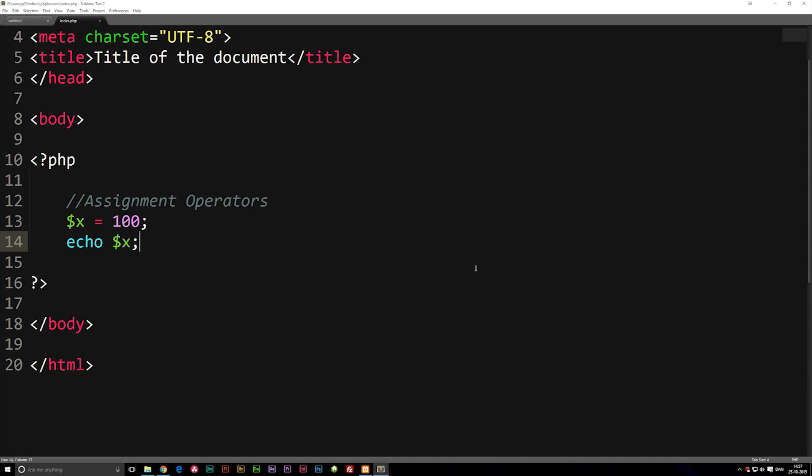In this episode, we're going to talk about assignment operators in PHP. This is going to be a very short episode because assignment operators are really not that difficult to understand. I'm just going to give you some examples to show you what they are.